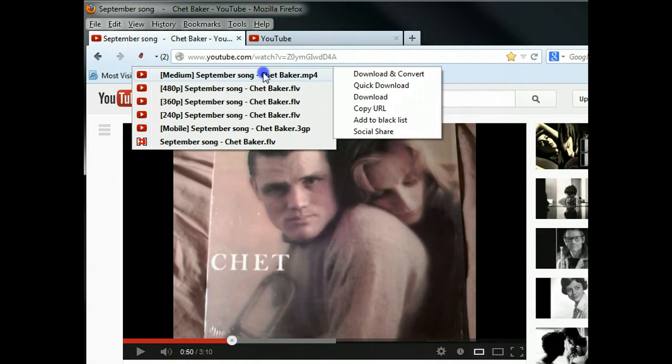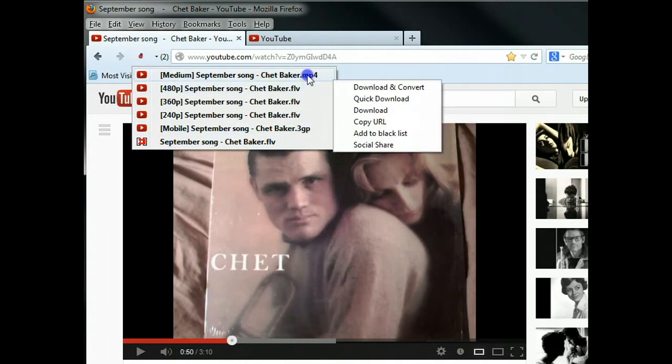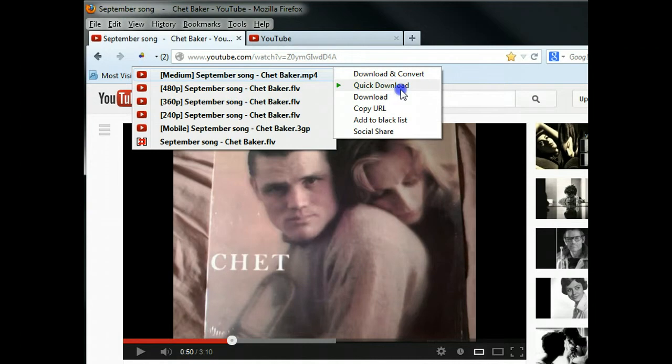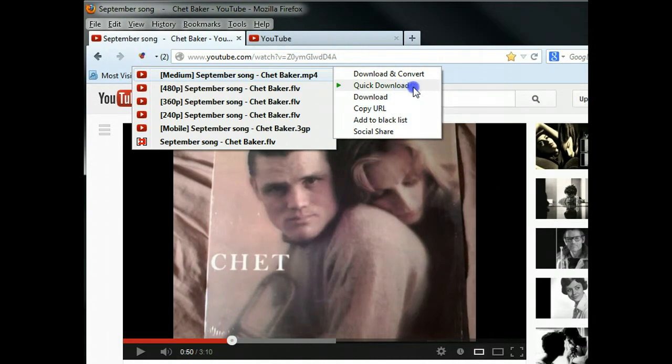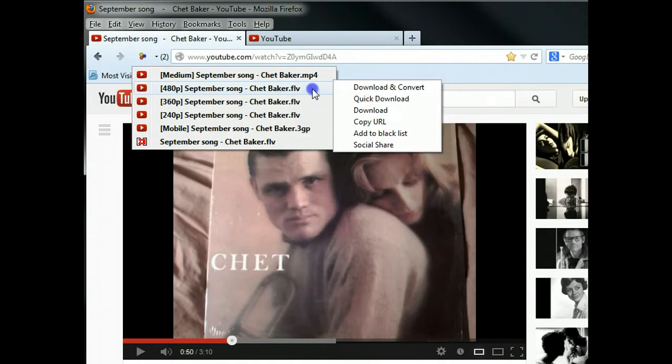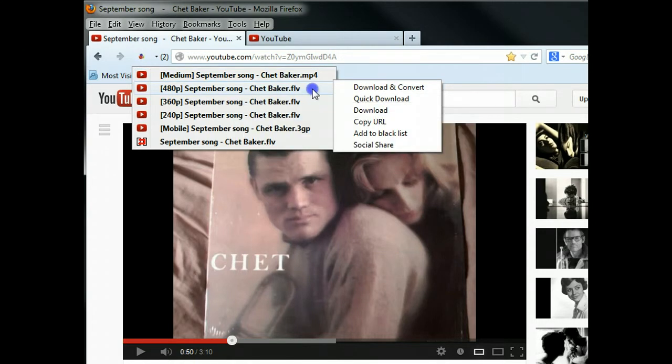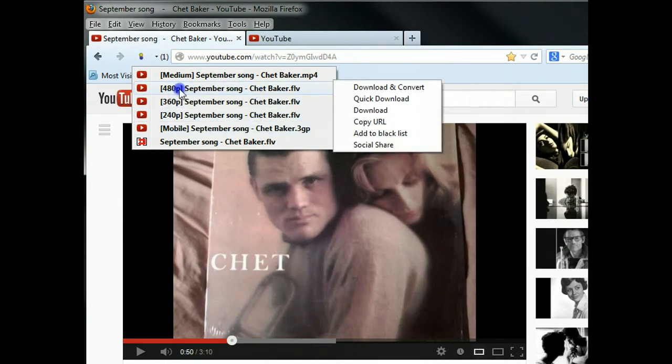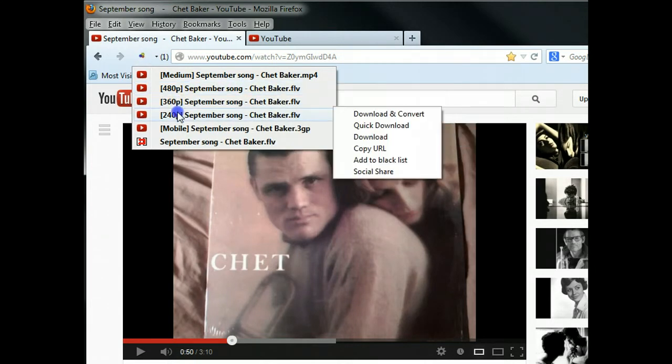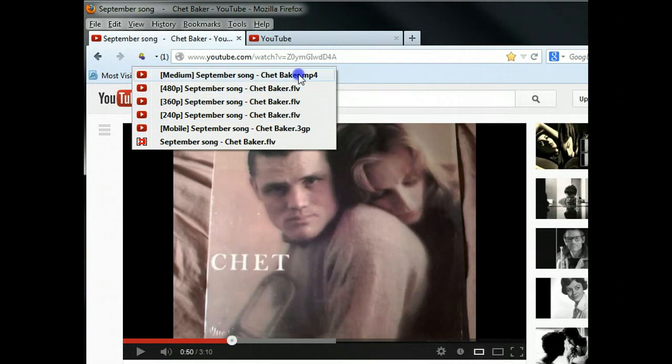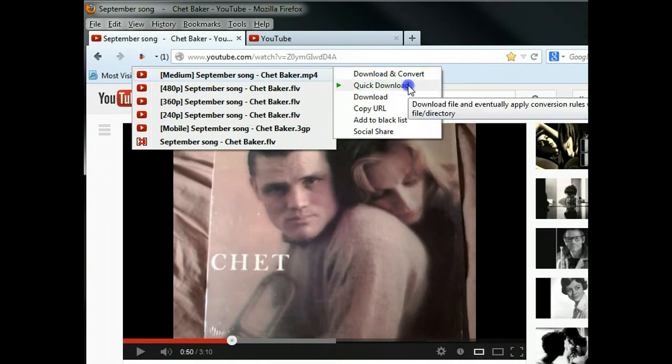You can choose different formats to download. This one is MP4 format with medium resolution, so you can click quick download. And also, this one is FLV Flash format with different options - you can choose high-resolution and lower-resolution. So, let's try the MP4 version.